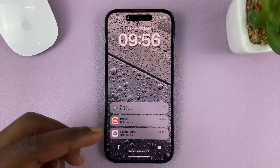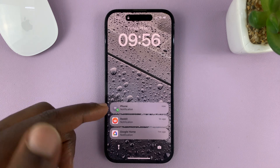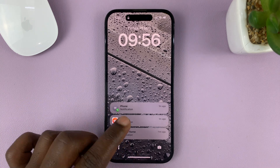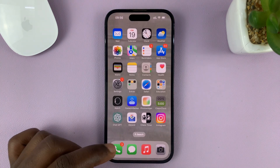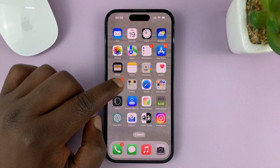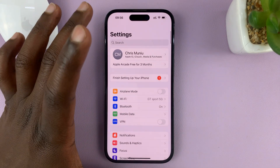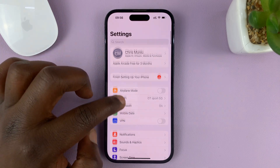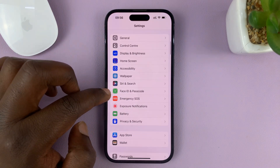To enable returning missed calls from the lock screen, go to Settings. On the main settings page, go to Face ID and Passcode.